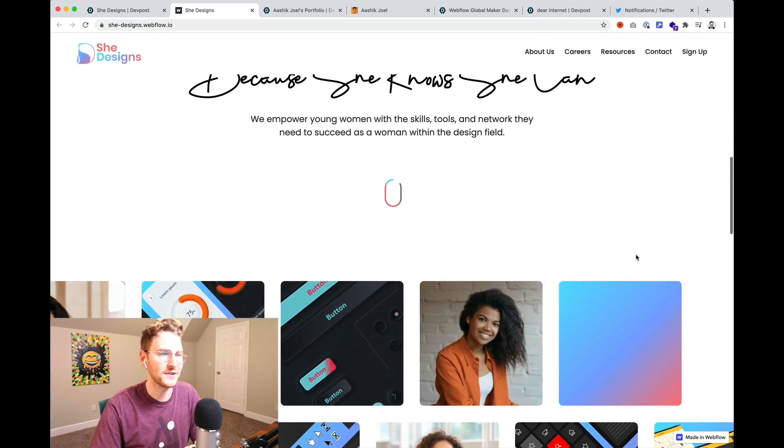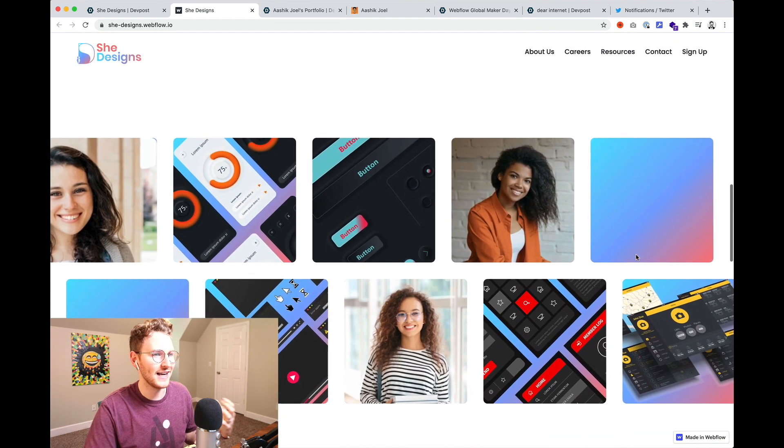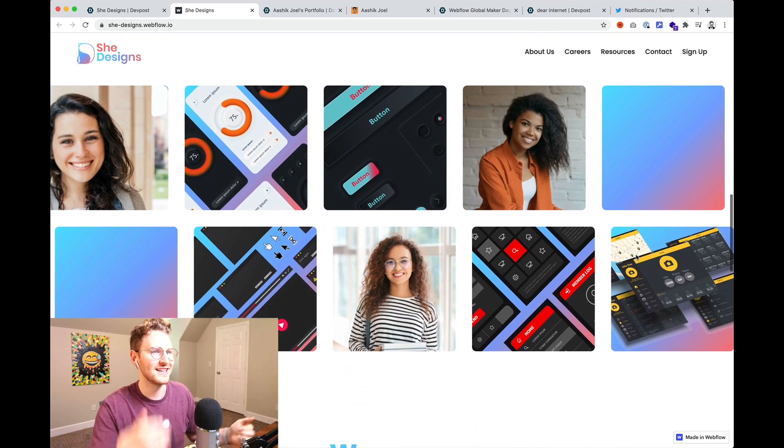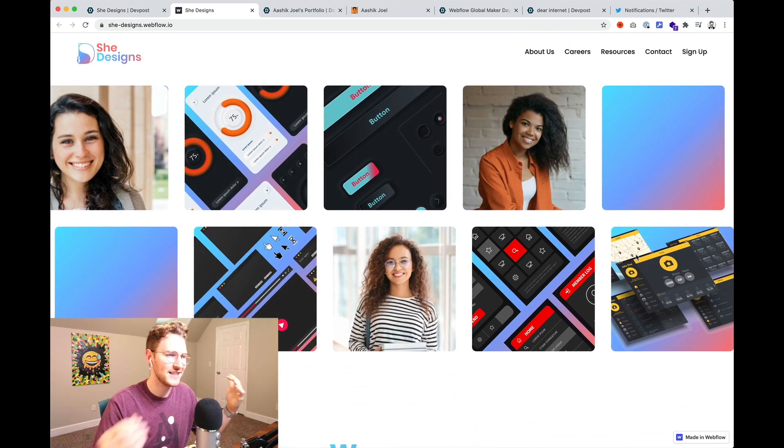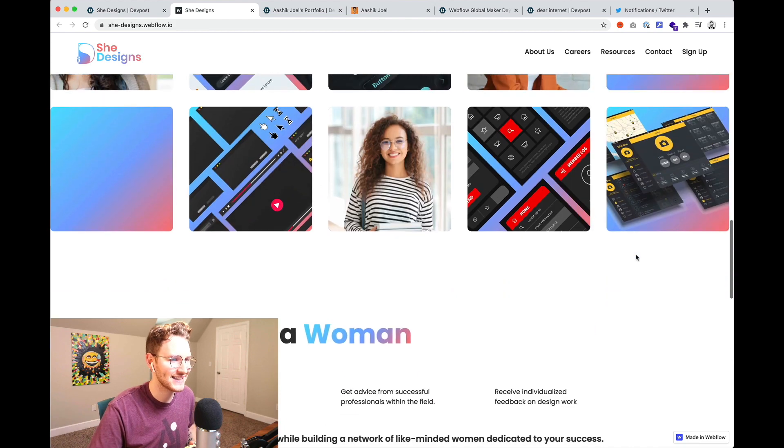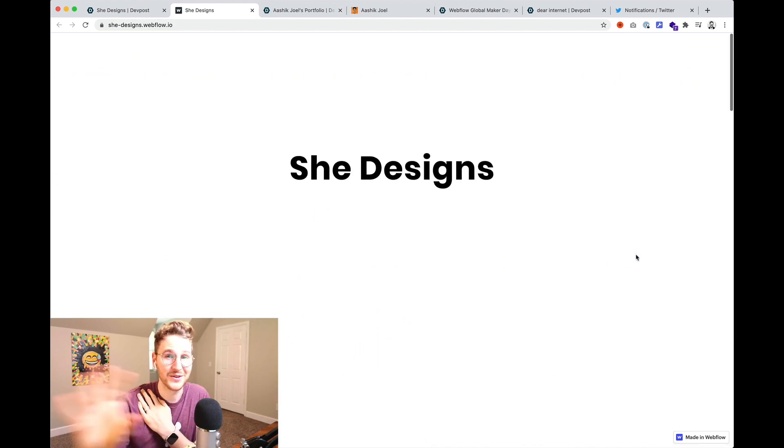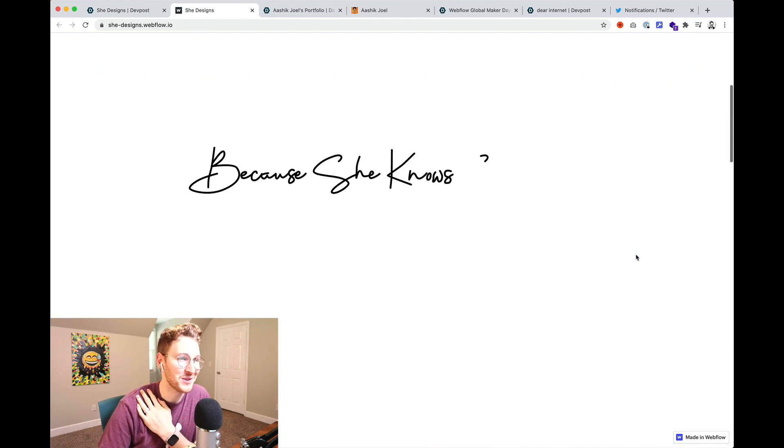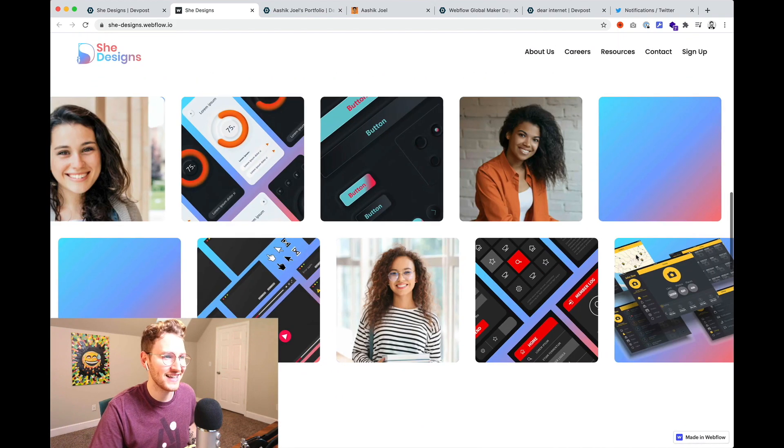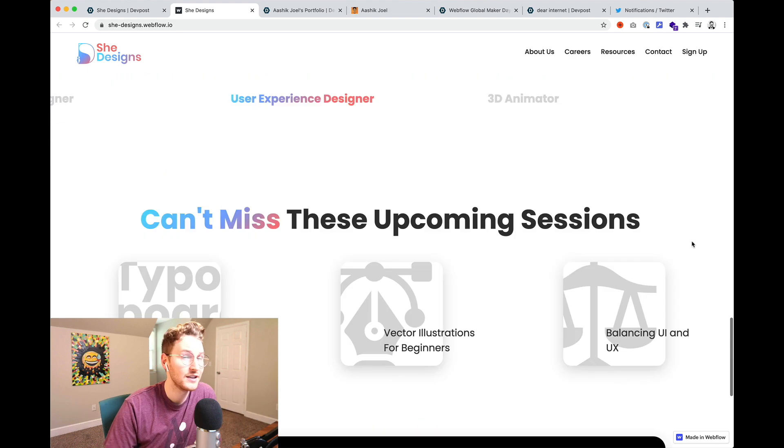As you scroll this Lottie animation plays and it writes out because she knows she can. It's got some subtle interactions. It's got the scrolling. So this is super cool. The design is great. The interactions are awesome.